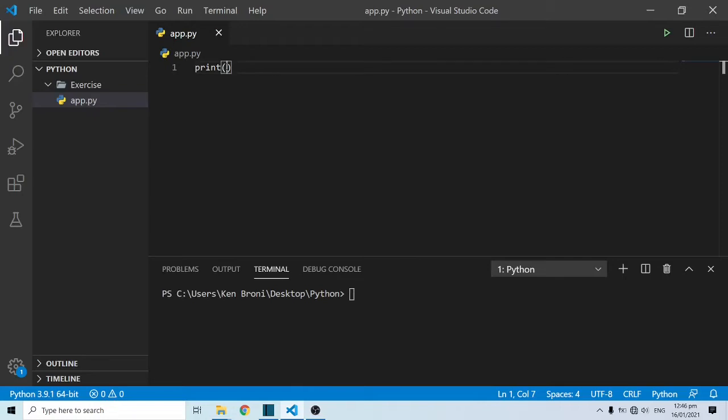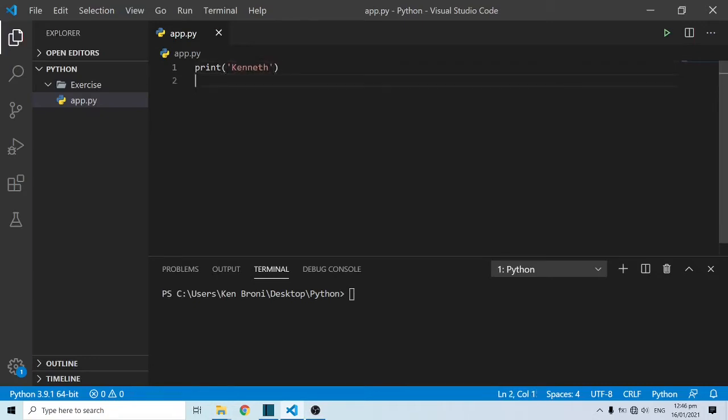We have print and I'm going to bring out a quotation mark and I'm going to say Kenneth. Kenneth is my name. In order to run this, there are two ways of running this application as you see over here.